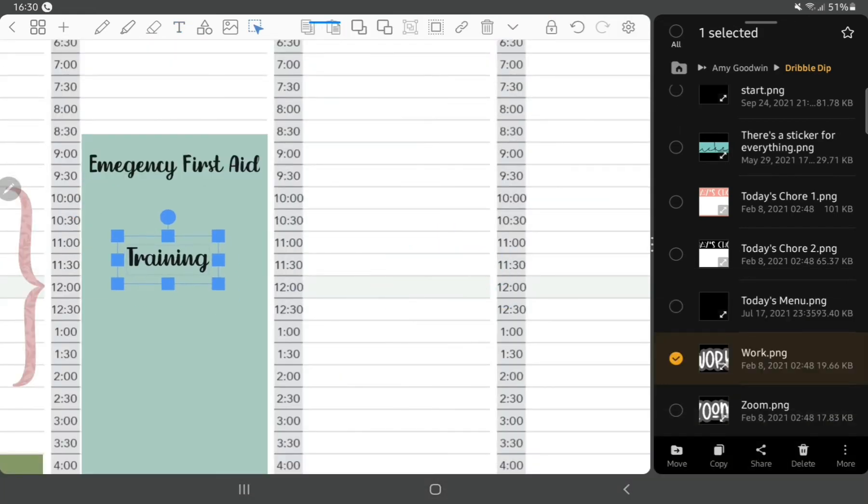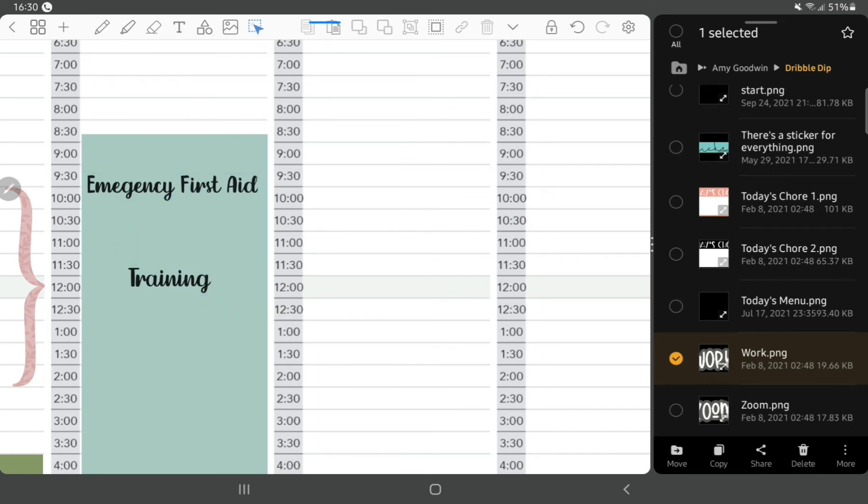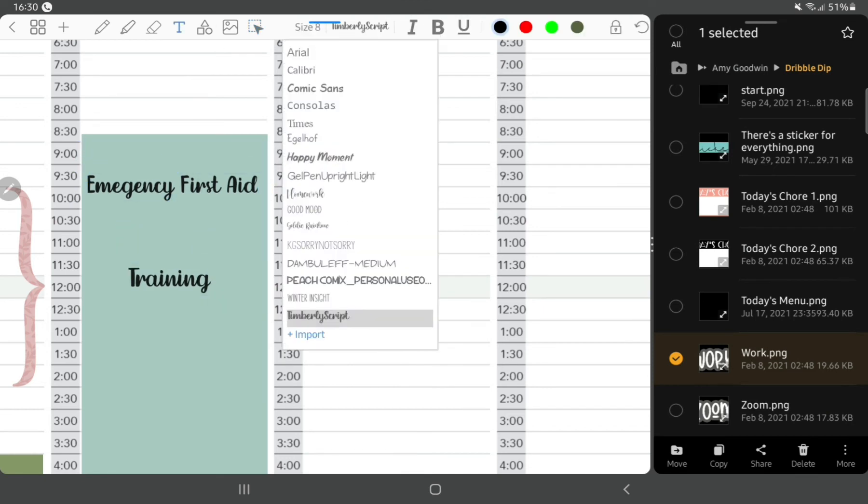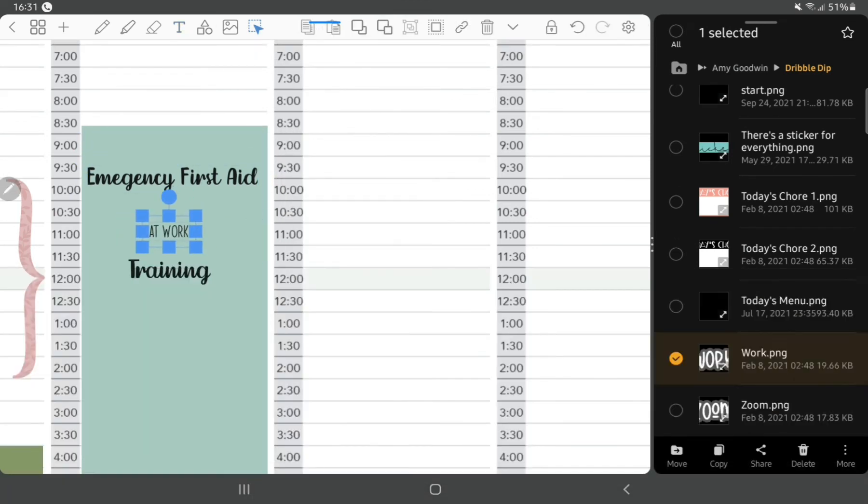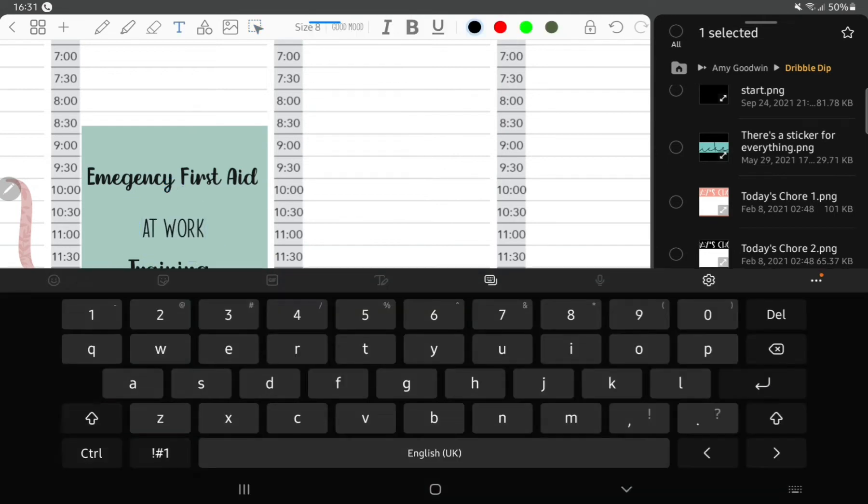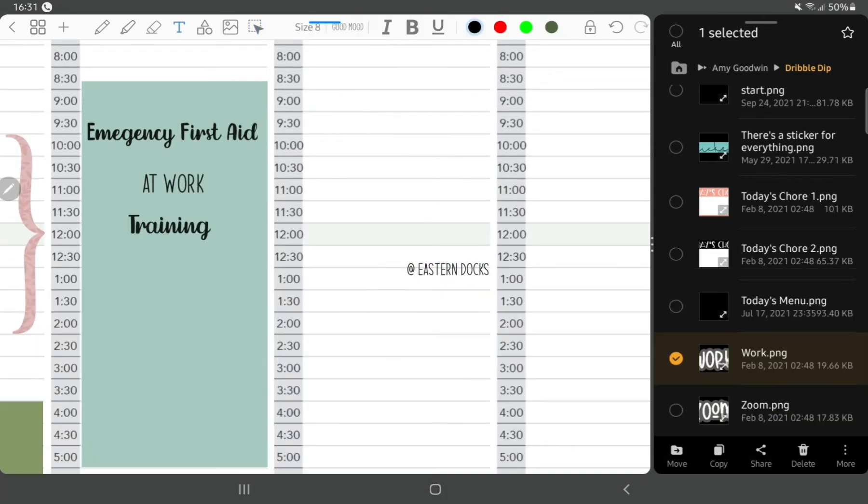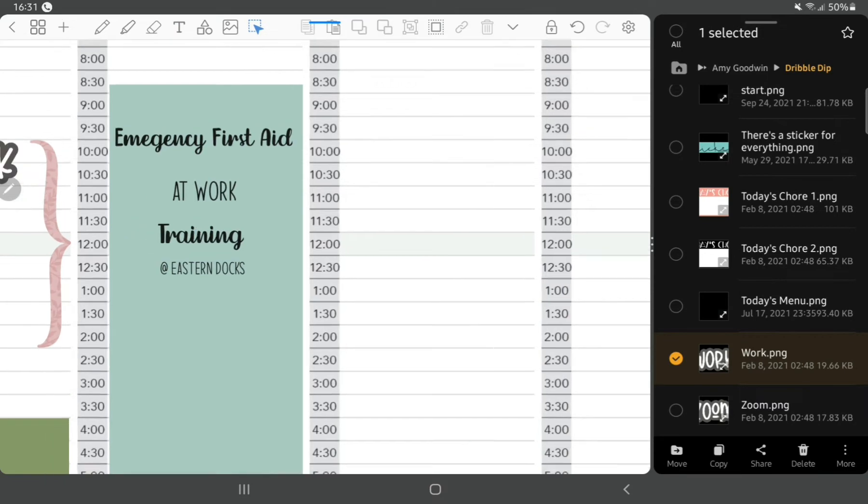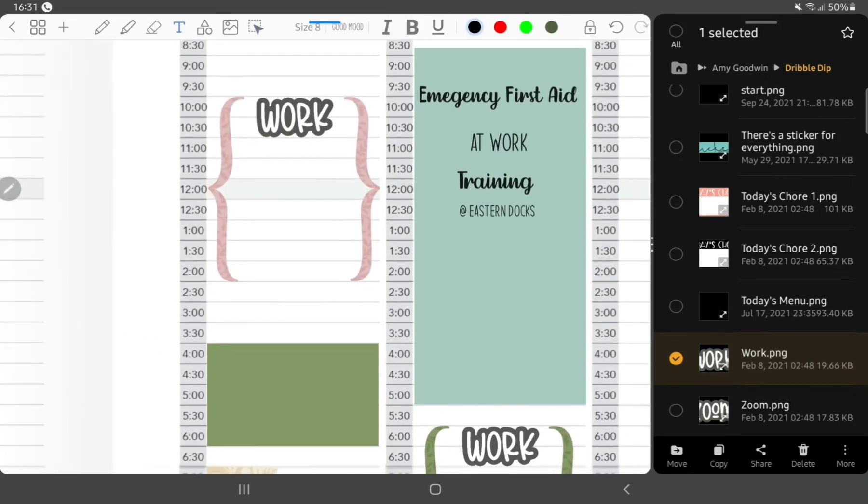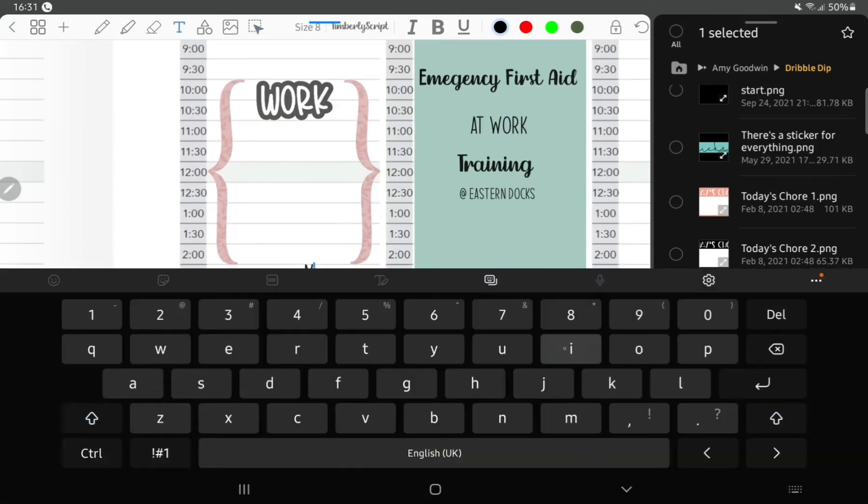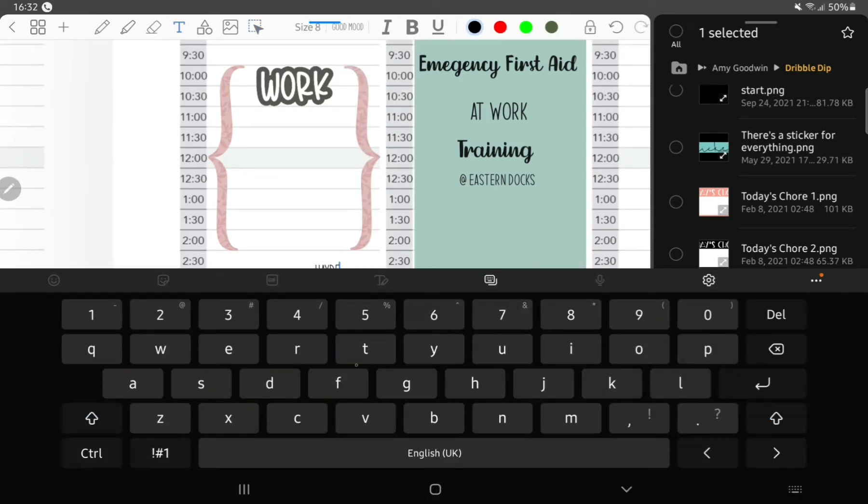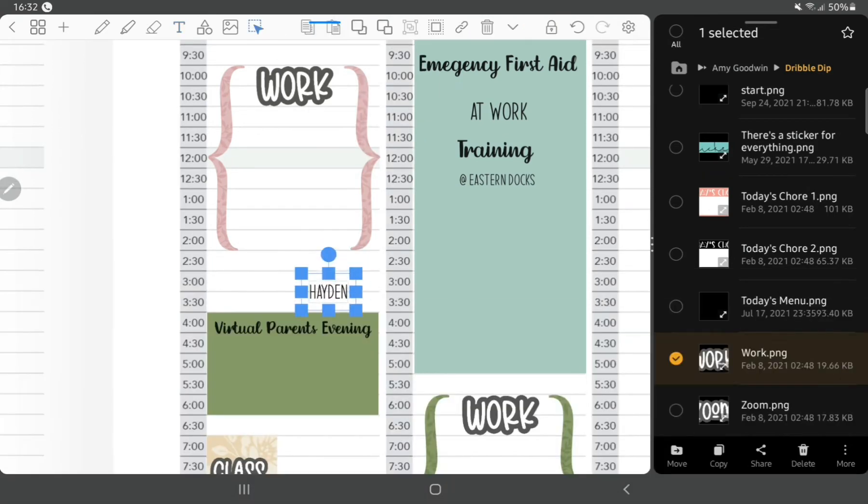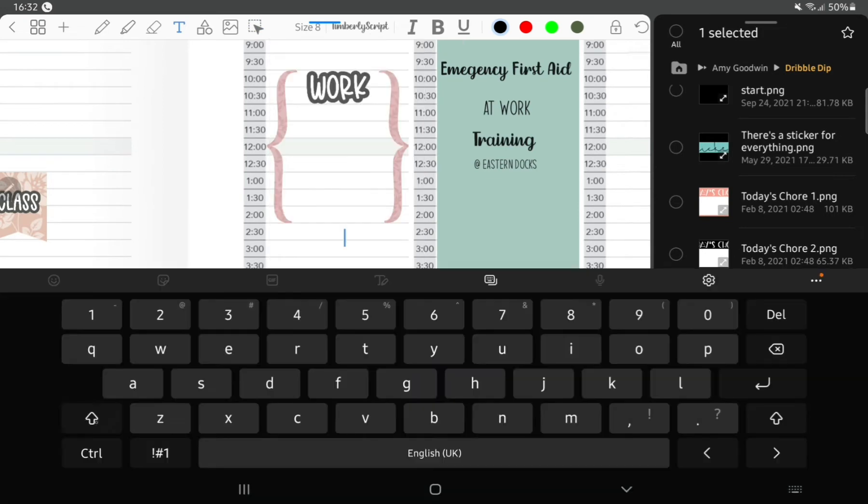So we've got end of term on Friday for the kids. I've got emergency first aid at work training for my new job on Friday, just using some text I downloaded from places like the font, just using different fonts to add a little bit of interest. I've got parents evening on Thursday evening for my oldest son.